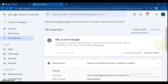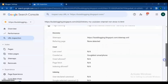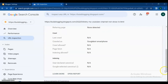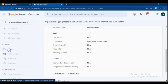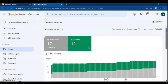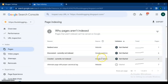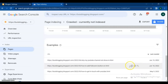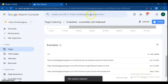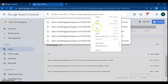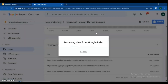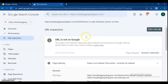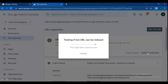As you can see, indexing has been requested. Another way to request indexing is to copy the page link and paste it in URL inspection. If the error is 'URL is not in Google,' do a request for indexing. Do the same steps for all pages that have the crawled currently not indexed error.